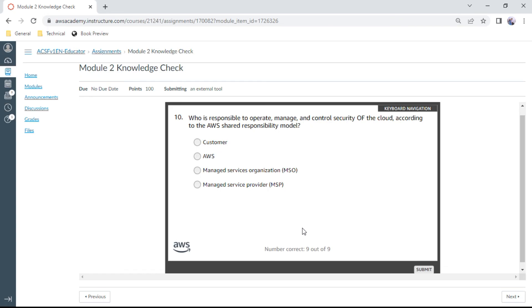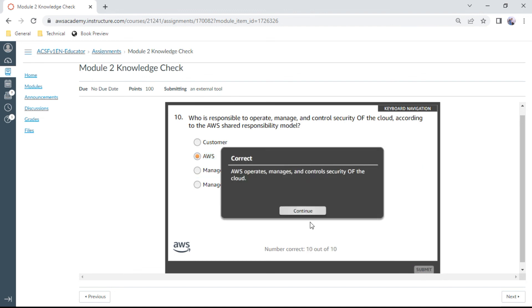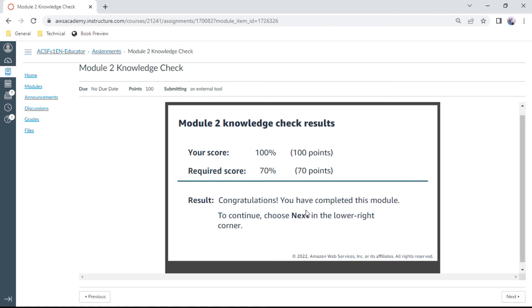So we have completed Module 2 with 100%. We will again meet in Module 3. Thank you.